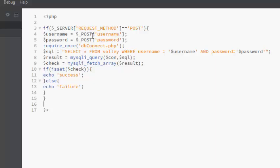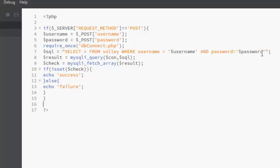We're calling on the passed-in username and password from the front end. We also need a required one which is the dbconnect, which is very important. This is going to let us have access to our database. We will execute a query here: we select all from volley where the username is the passed username from the input text field and the password also is the passing password from the text field.